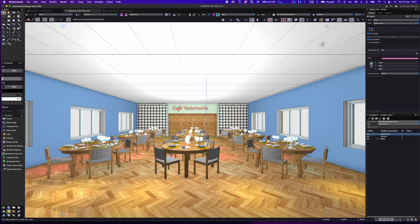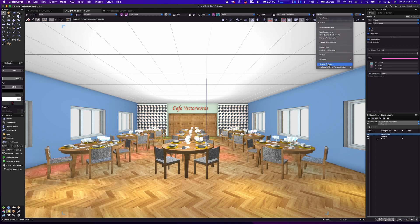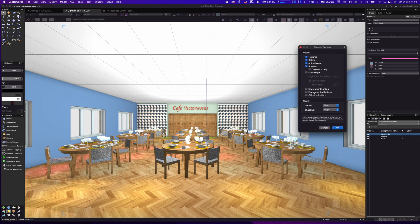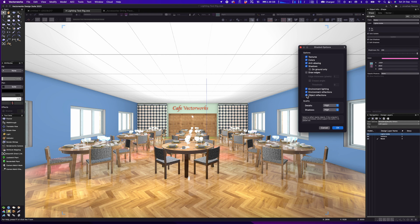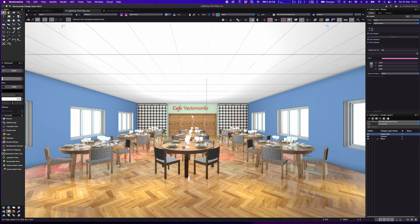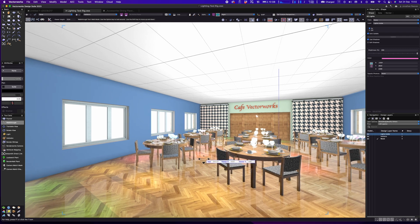The next thing is to go back into Shaded Options. We now have lighting coming on, and we're going to enable three things: Environmental Lighting — any light from the environment will have an impact; Environmental Reflections — we'll get a little reflecting light from the environment; and the biggest impact comes from Object-Based Reflections. You'll notice that now we get really nice reflections in the floor that we didn't have before. This is something Vectorworks has introduced even in the shaded rendering mode.